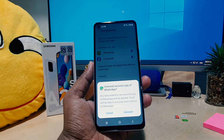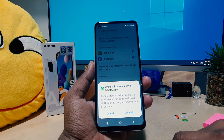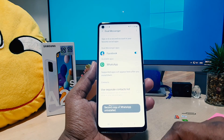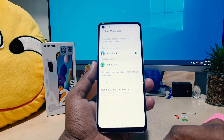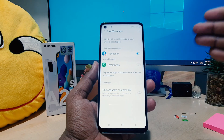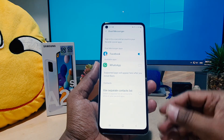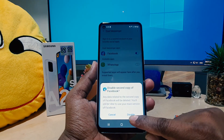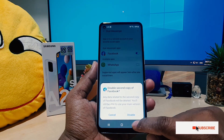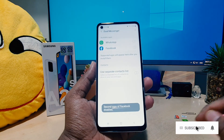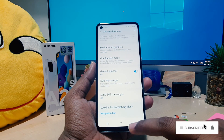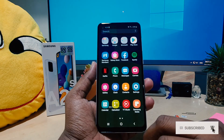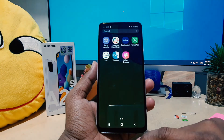Here you can see the dual messengers. If you want to turn off or disable one, you can click Turn Off. It's going to give you a warning message saying Uninstall — but that doesn't mean it's going to remove your main app. It's only going to remove the dual app that you recently enabled. I'll also disable Facebook by clicking Disable.